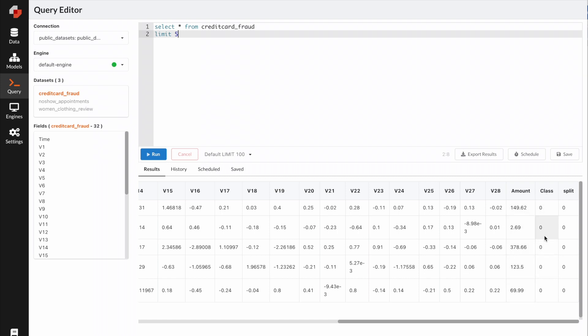The target variable is class. When it's one, it means it's a fraud. When it's zero, it means it's not. The split column is added by Ludwig. It helps Ludwig put the examples into train, test, and validation. This is not a feature, and you don't need to worry about it. Predibase will take care of this.